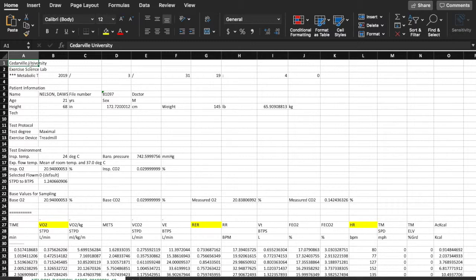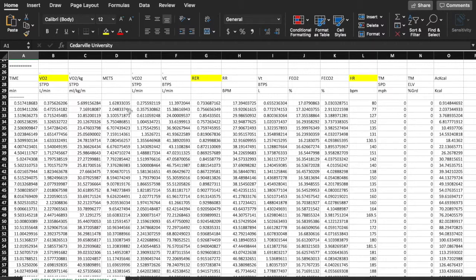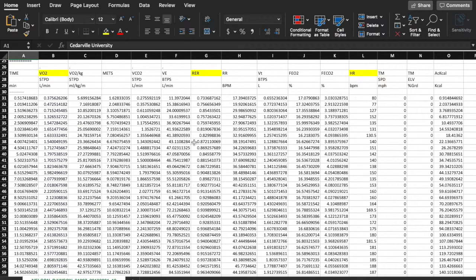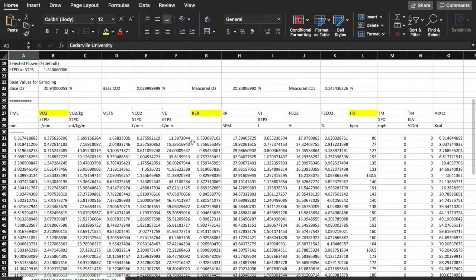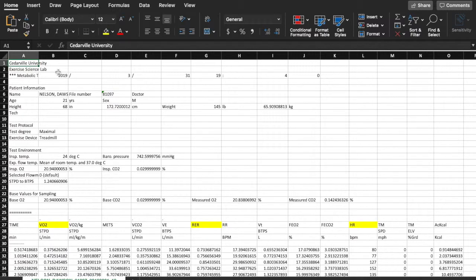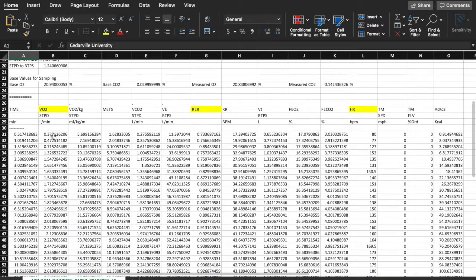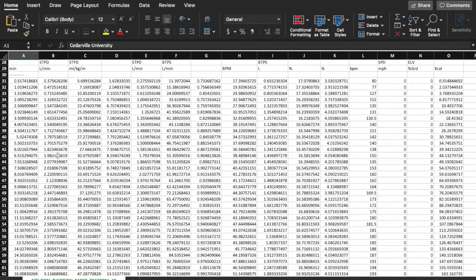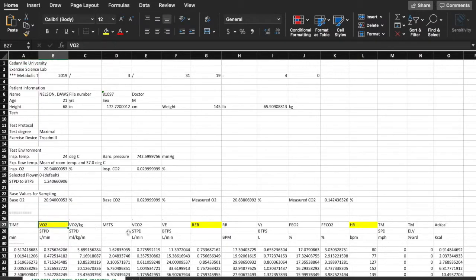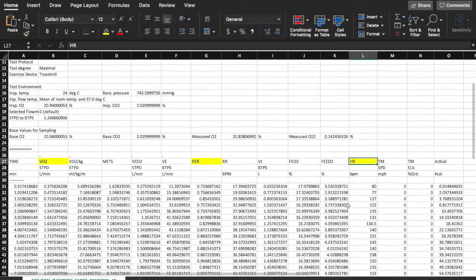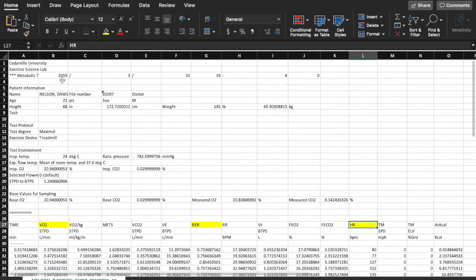Hey guys, my name is Kevin. Today I'm going to be running you through some metabolic data that we got from a VO2 max test we did on Dawson. This is what the data would look like outputted from the Parvo TrueOne metabolic cart in the Excel format. The Excel format is the most practical way to get the data because it's very easy to compare numbers to other trials or do graphs. I'm going to talk about the three main key data points you'll see in a lot of studies, and also go over the other ones quickly.